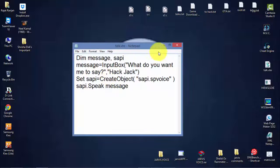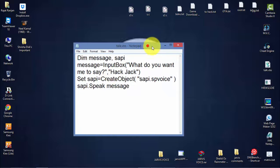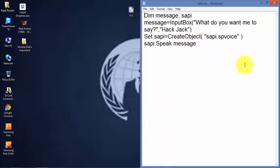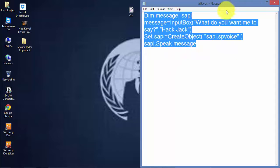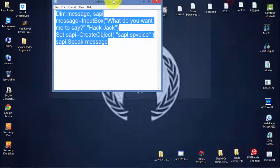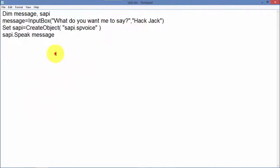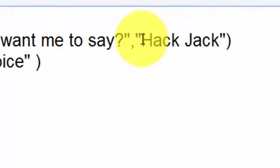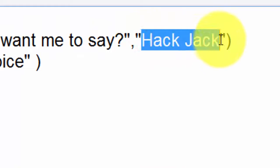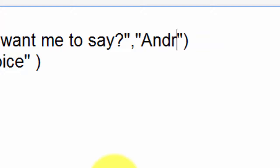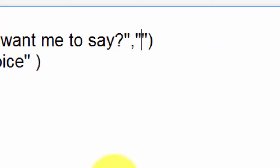You need this code which is written in the description. This is the code required for making a computer talk. I have written my name here — you can write anything you want.